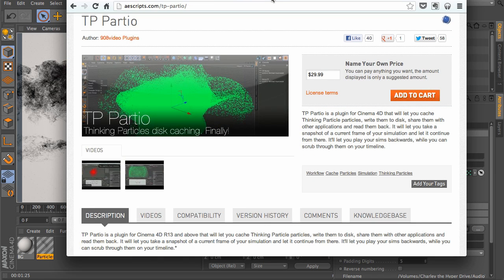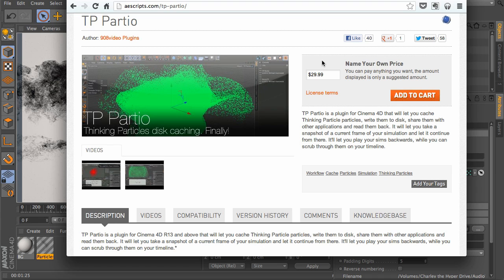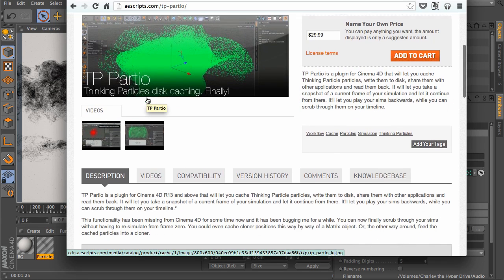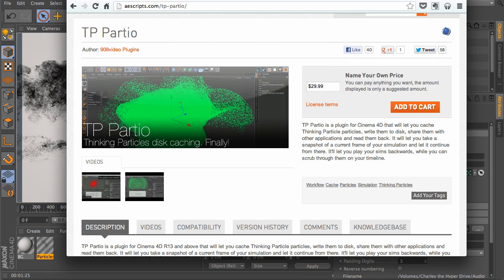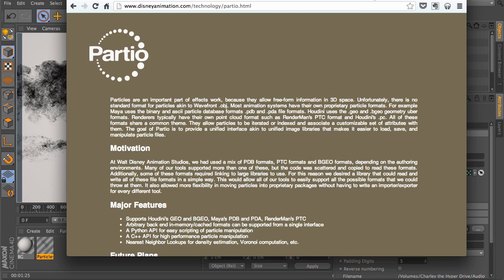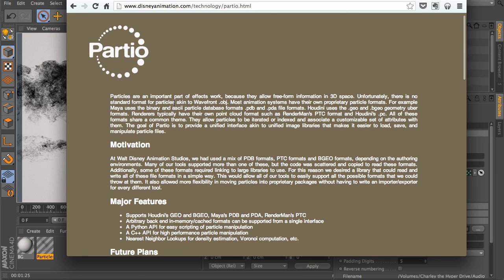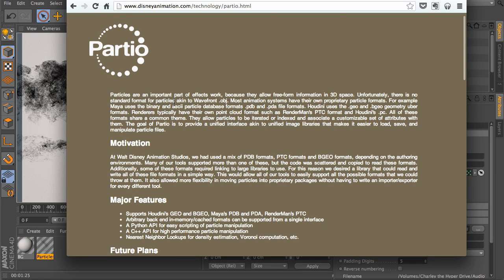Next is TP Pardio, found on AEScripts.com. It has a name your own price, and go ahead and go to AEScripts and download that. TP Pardio is going to be using the Walt Disney Animation Studios Pardio platform.